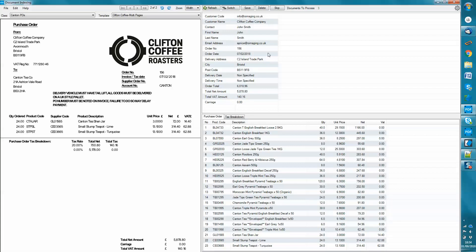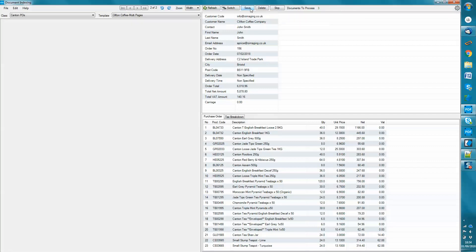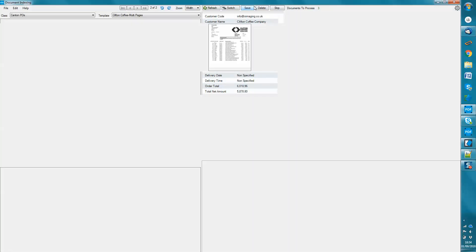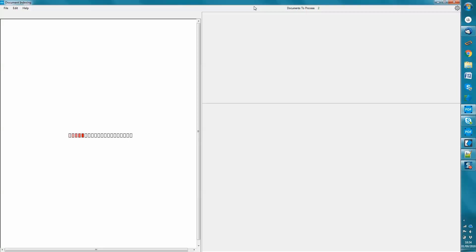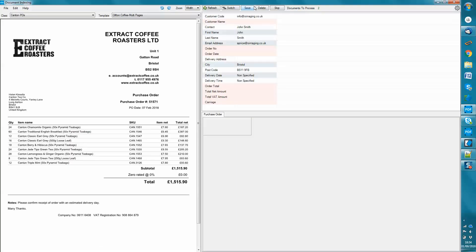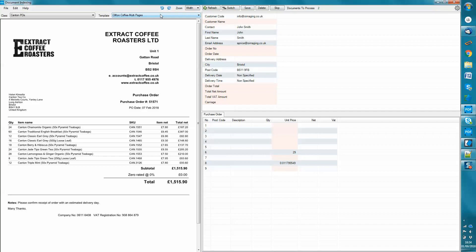And then when I'm happy that the data's been extracted correctly, I click save. And what happens then is that an XML file will be generated, which can be then used for exporting the information into products such as SAP or Navision, SharePoint, Oracle, Sage, Epic, whatever account system that you want to interface with or ERP system.